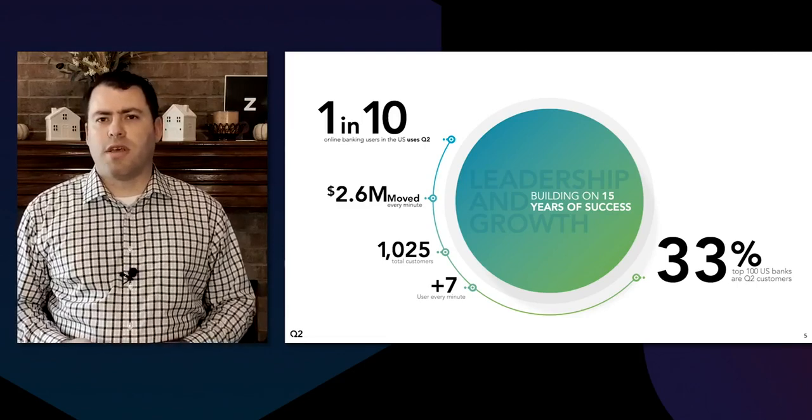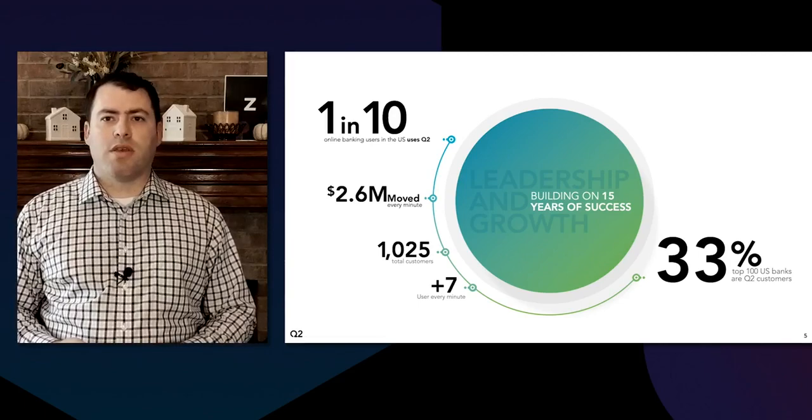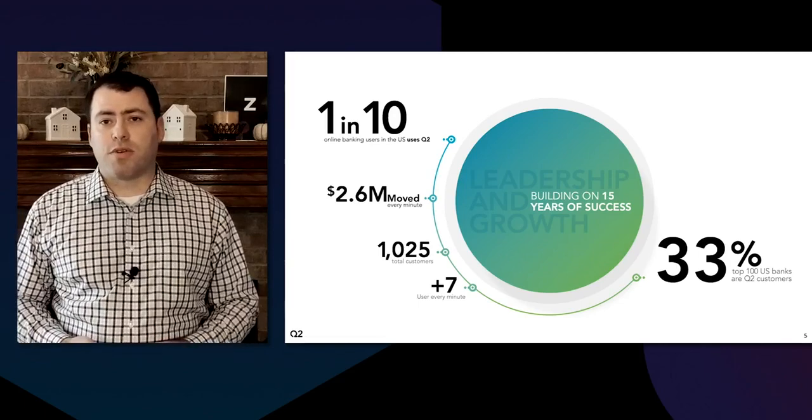33 percent of the top 100 U.S. banks are Q2 customers, and most of this activity is happening within applications that are running on top of Nomad.